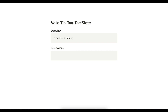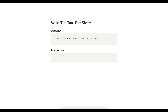Let's break this question down. The first condition is that the number of X's must be greater than or equal to the number of O's. This is because X plays first and they alternate, so X's count is always greater than or equal to O's. More specifically, the number of X's must be at most one more than the number of O's, since they alternate turns and the counts never differ by more than one.